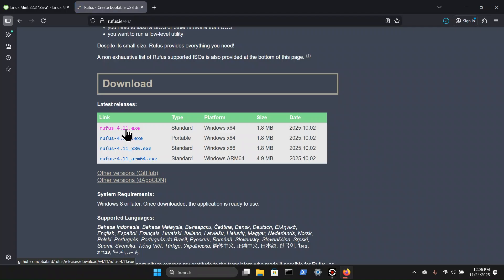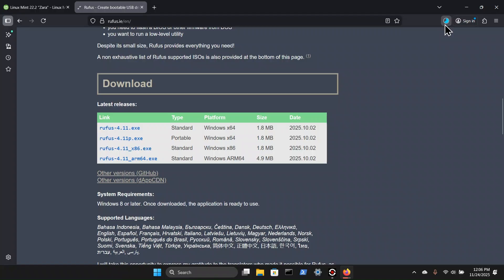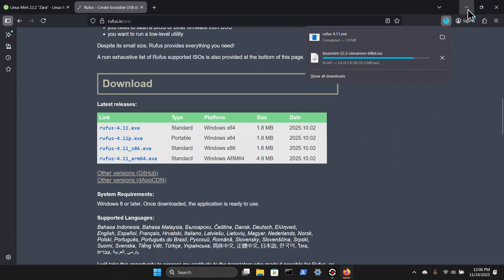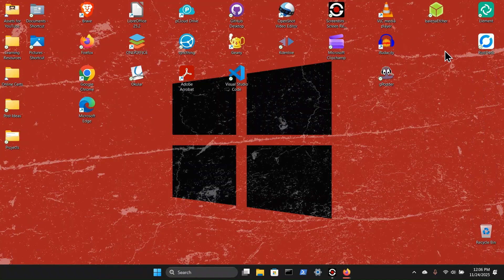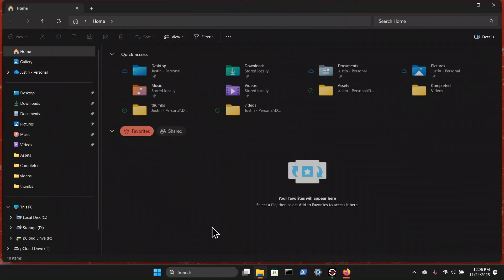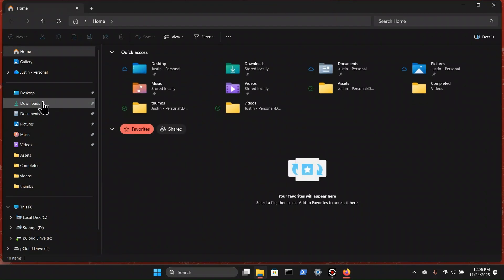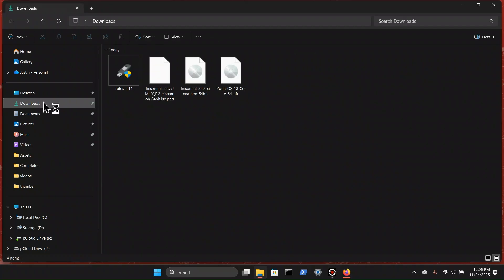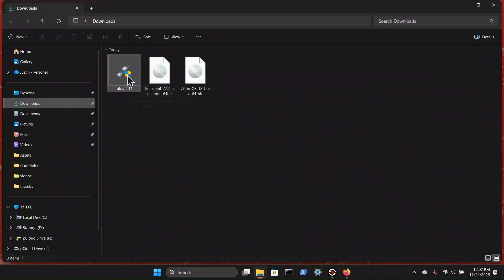And that is complete. I'm going to come up here to the downloads. We see Rufus executable is downloaded. We're just waiting for the Linux Mint ISO to complete downloading. And while we're waiting for that, I'm going to minimize, open our file explorer, go to downloads. And we have the Rufus tool here. So we can double click that.